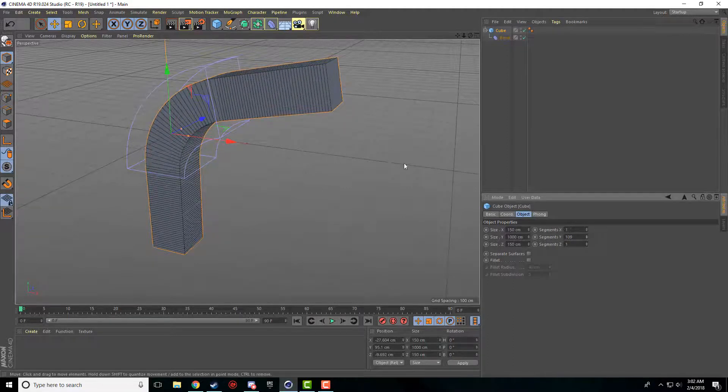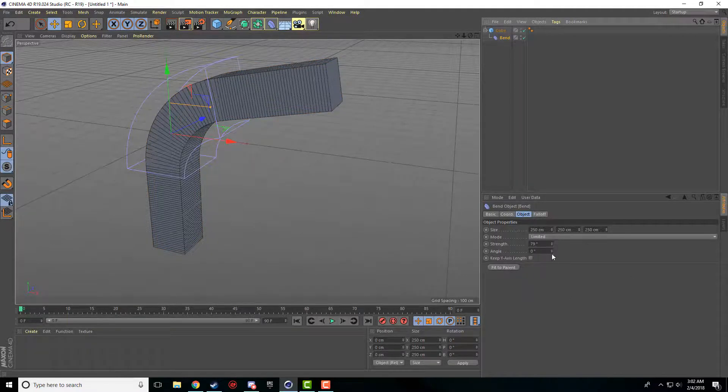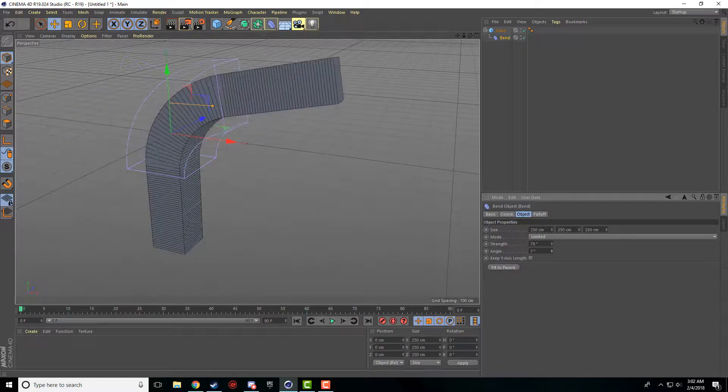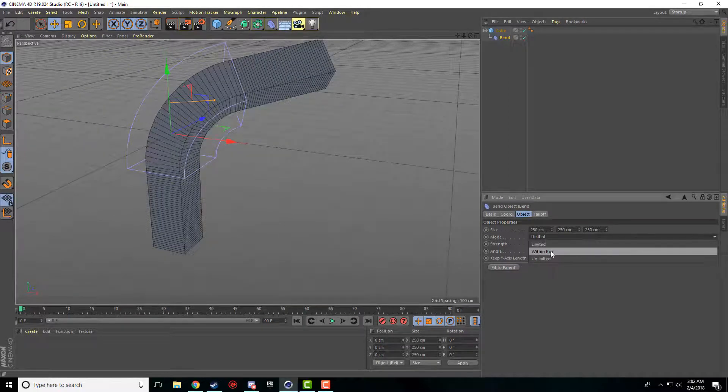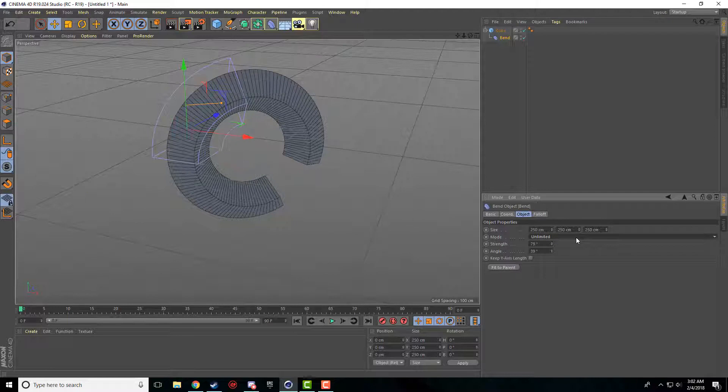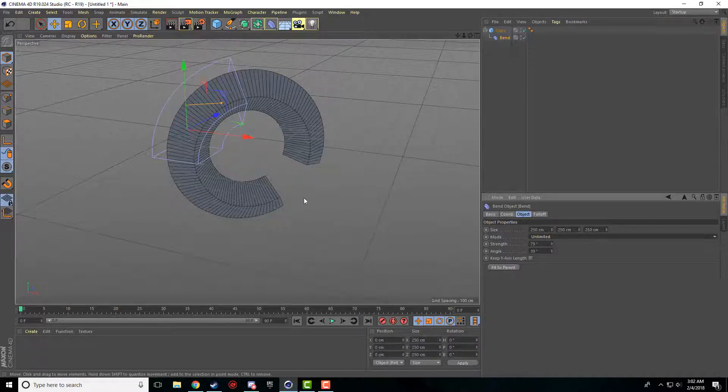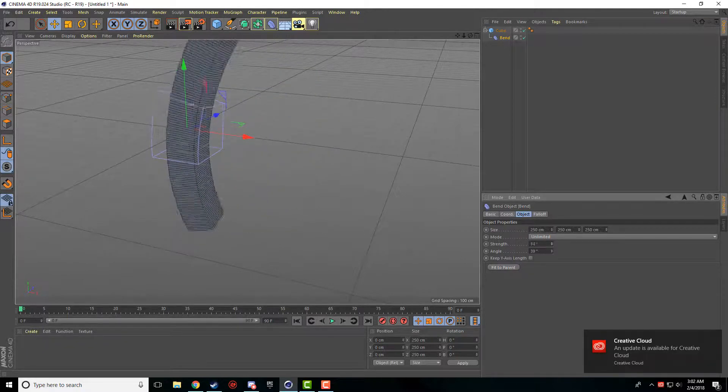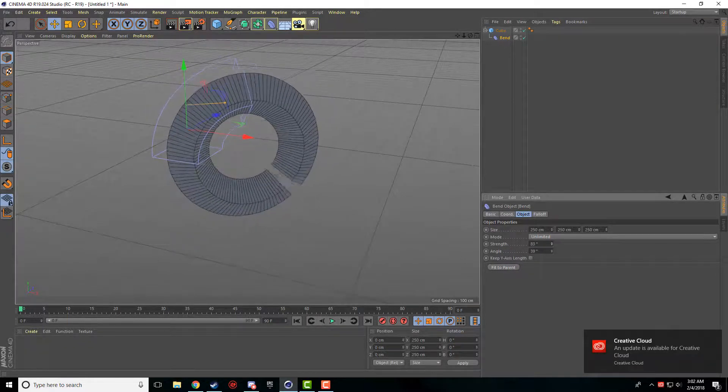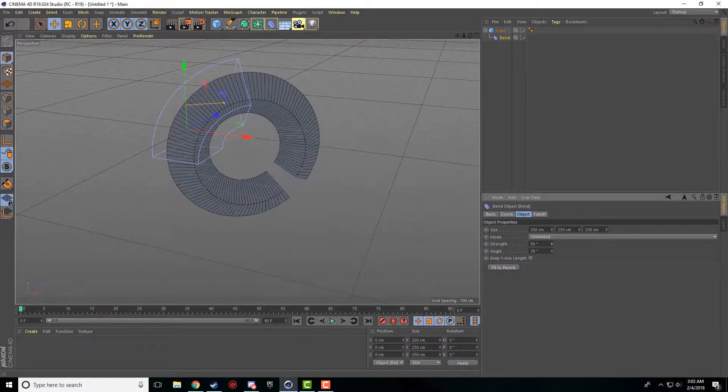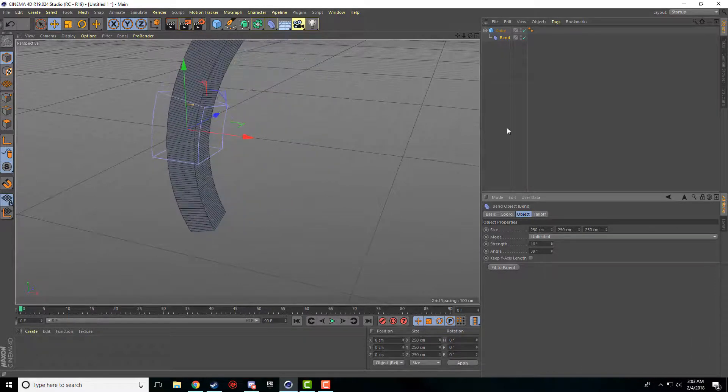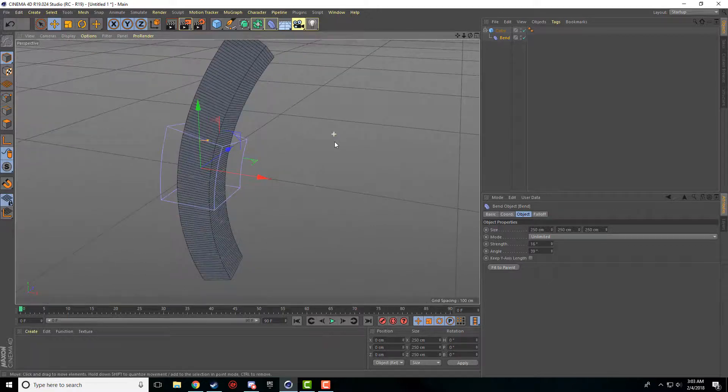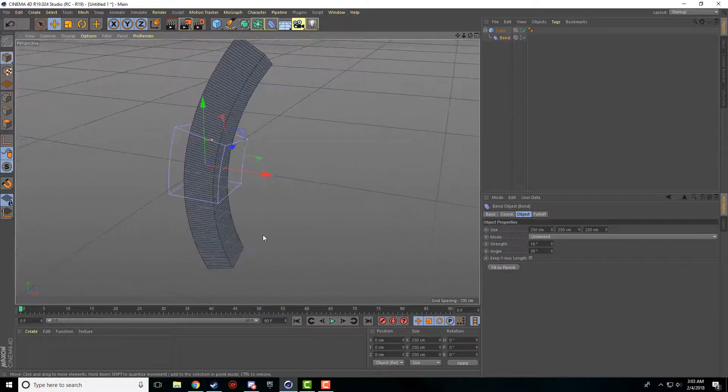And that's basically it for the bend deformer. You can change the angle of the bend so it bends in different directions. You can make it only within the box bends. And then unlimited bend is, well, it just keeps, it bends both sides instead of just the one. So you can make some funky shapes. So that's the basics of the bend deformer.